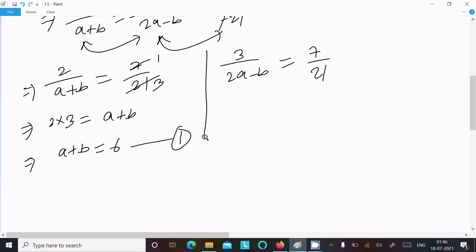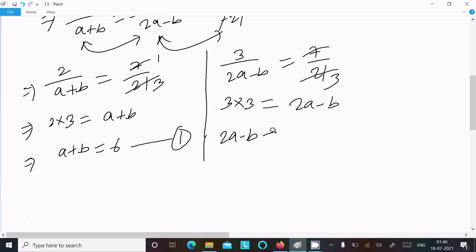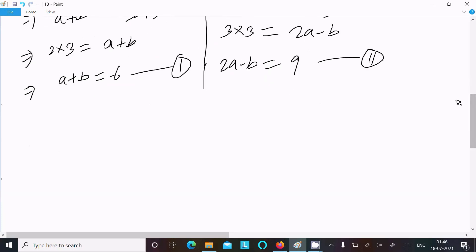Comparing the 2nd and 3rd terms: 3/(2a - b) = 7/21. Cross multiplying: 3 × 21 = 7 × (2a - b), giving 63 = 7(2a - b), so 2a - b = 9. Let's call this equation 2. Here b has opposite signs, so we will add the equations.